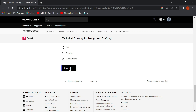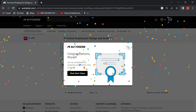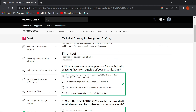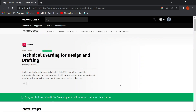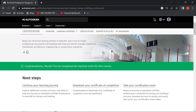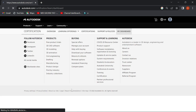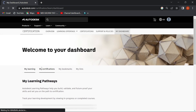Click on submit. This is the dashboard — my dashboard of the interface.